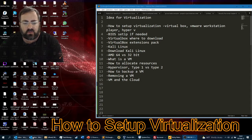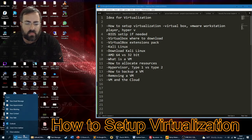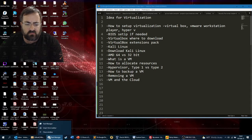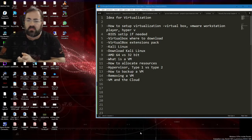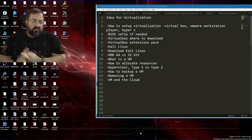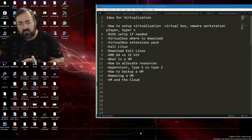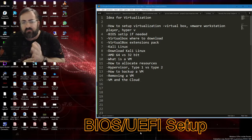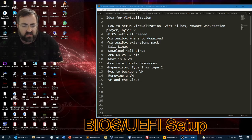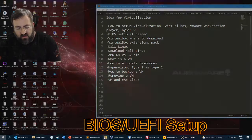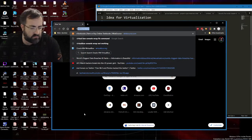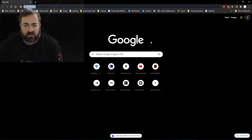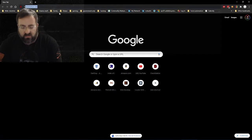Where do we start with virtualization? First, you've got to get some software and make sure your BIOS is compatible. If you have an older computer you might have to check this, but for the most part newer computers bought in the last five years or so will probably support this. Let's go over to VirtualBox — let's open up Chrome, just because it's the most popular browser.